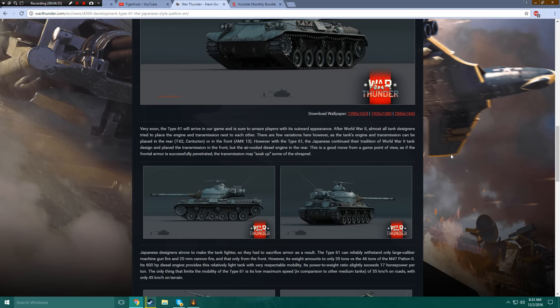as the tank's engine and transmission can be placed in the rear, T-62 Centurion, or in the front, AMX-13. Don't start talking about AMX fucking things, because that's going to just give me a boner.